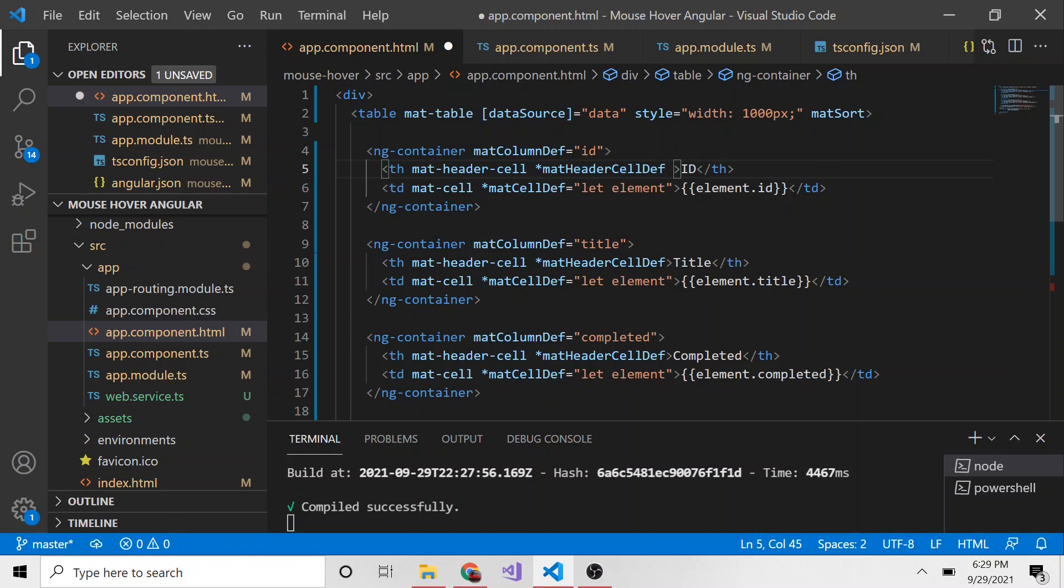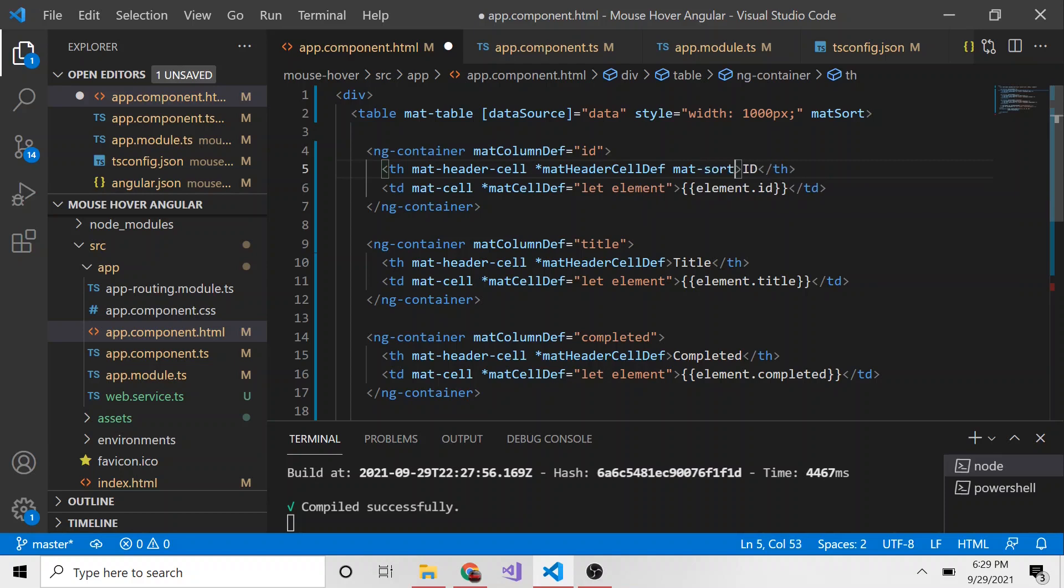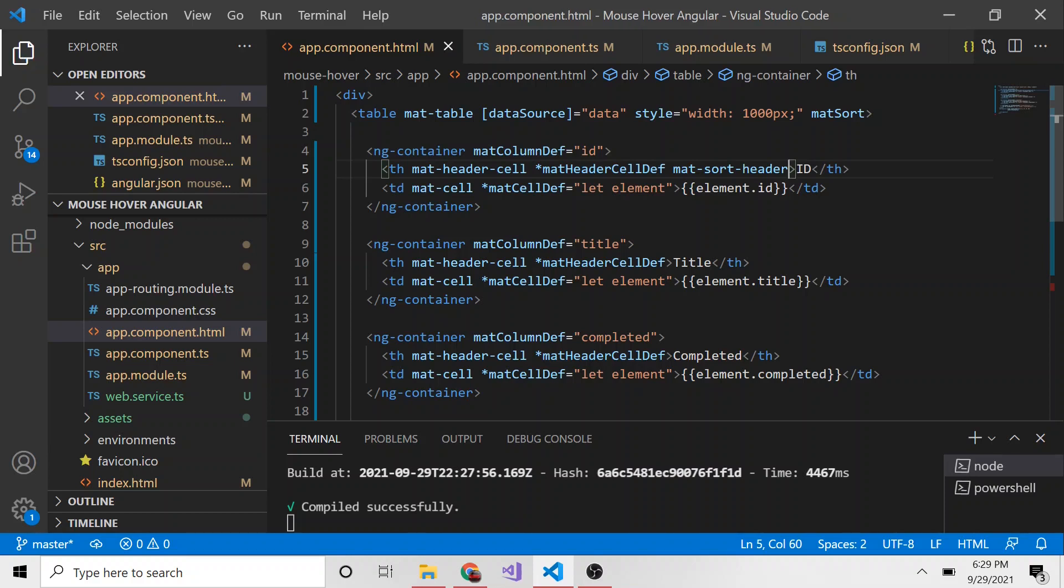Angular allows you to specify which headers you want to add sorting to. This is the ID. If I wanted this one to be able to sort, I would add mat-sort-header in the opening tag, each word separated by a dash. Now this ID can be sorted. These two, since they don't have mat-sort-header in the opening tags, won't be able to be sorted. We'll add it after I get this running so you can see what's going on behind the scenes.